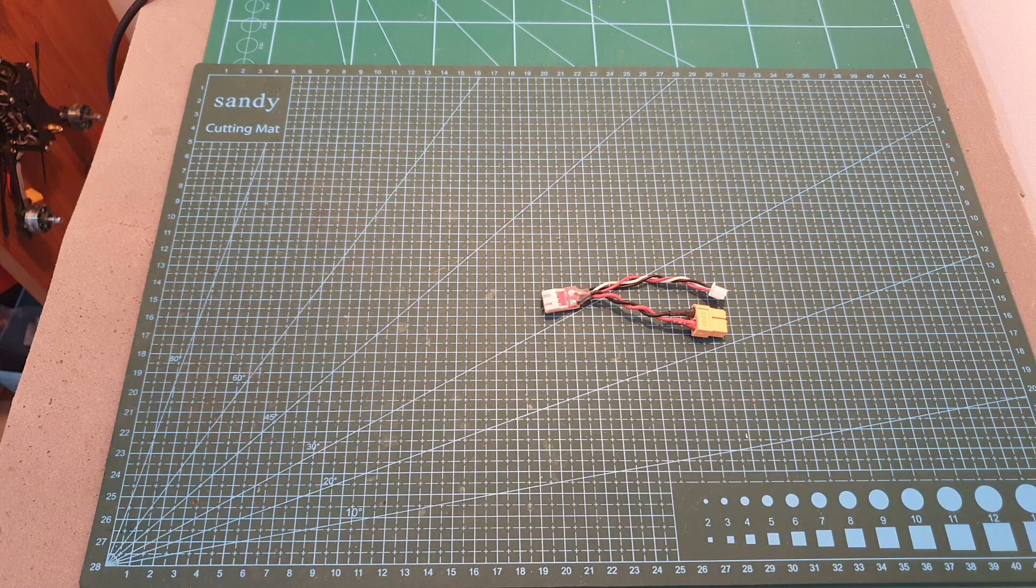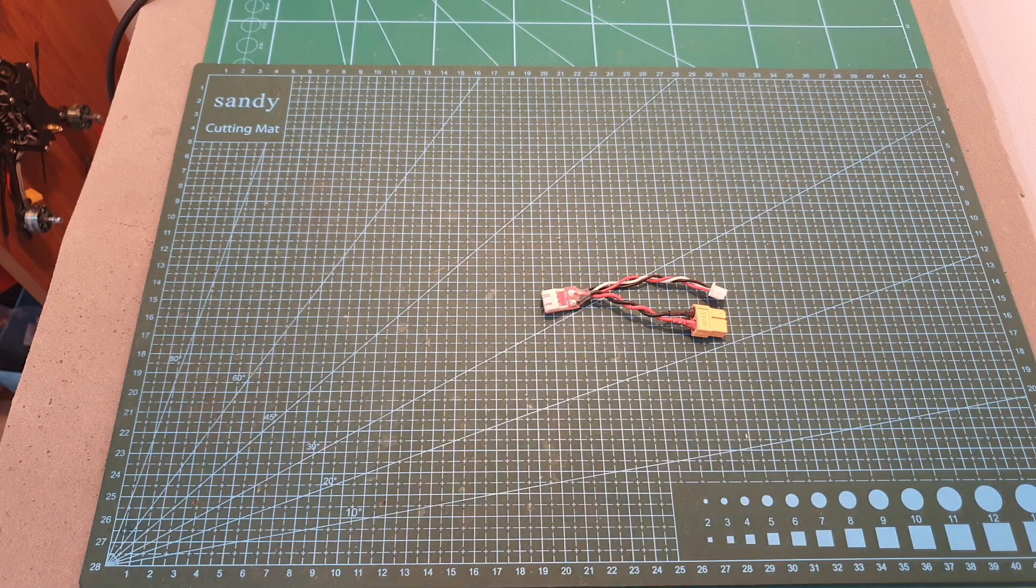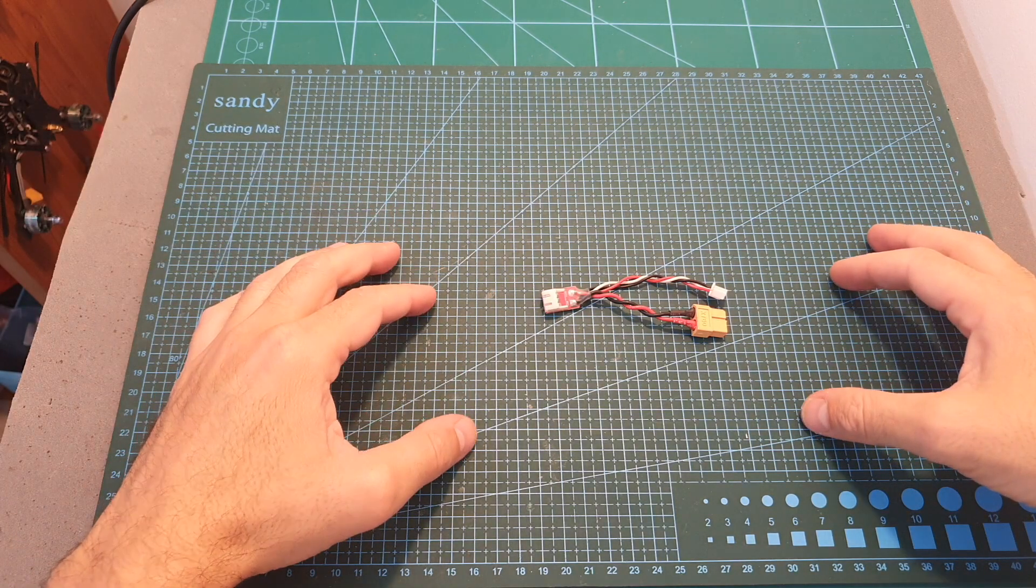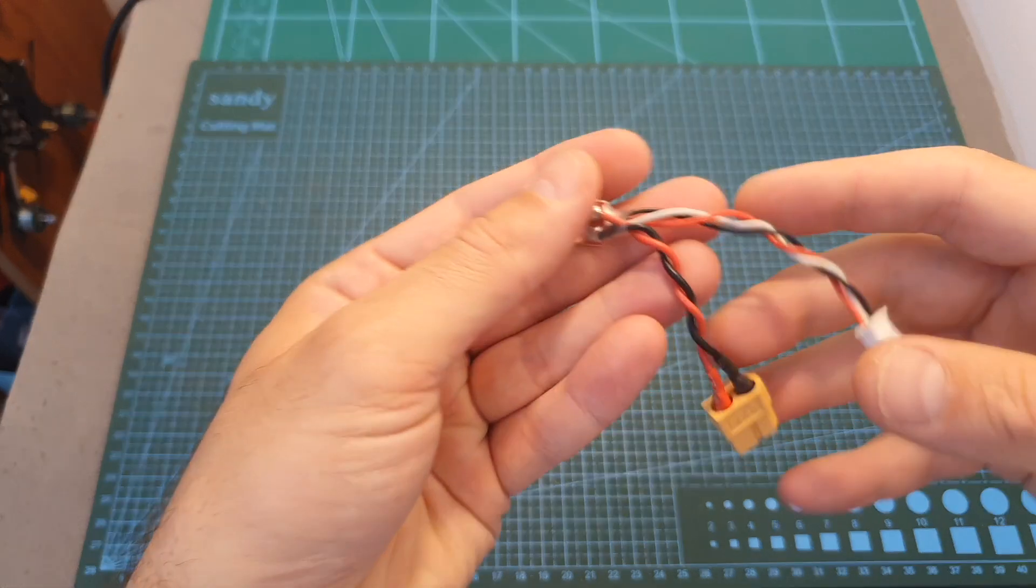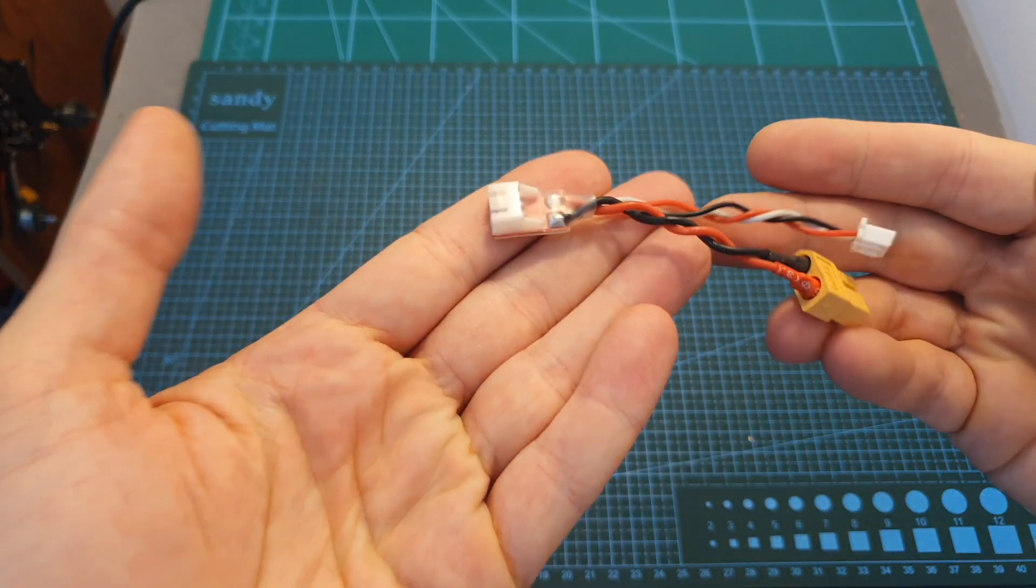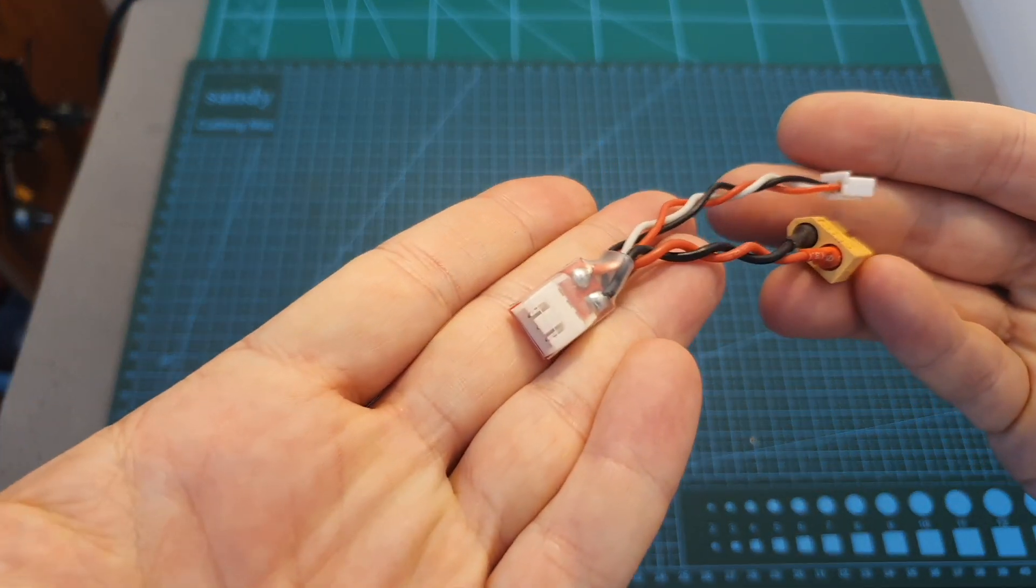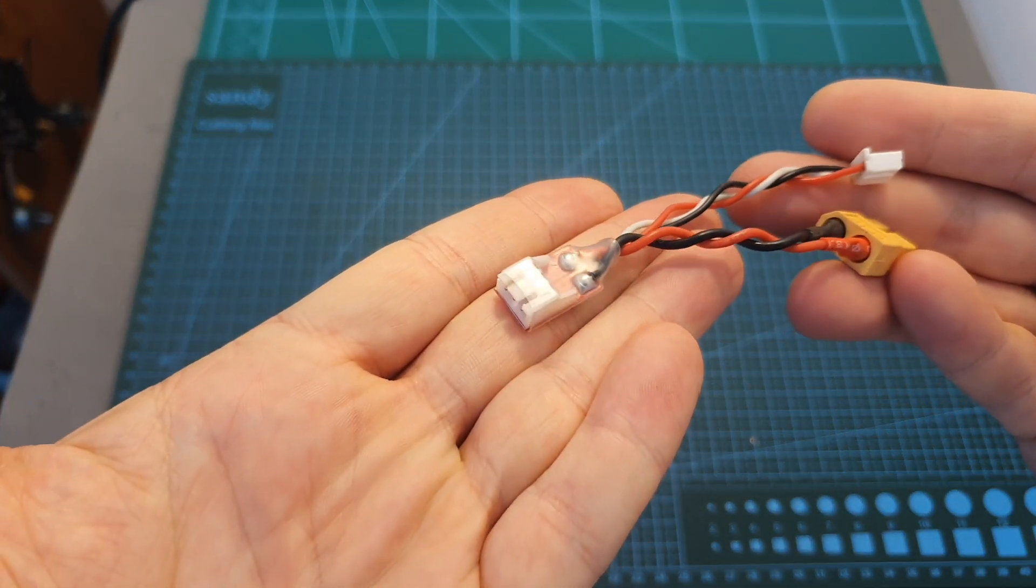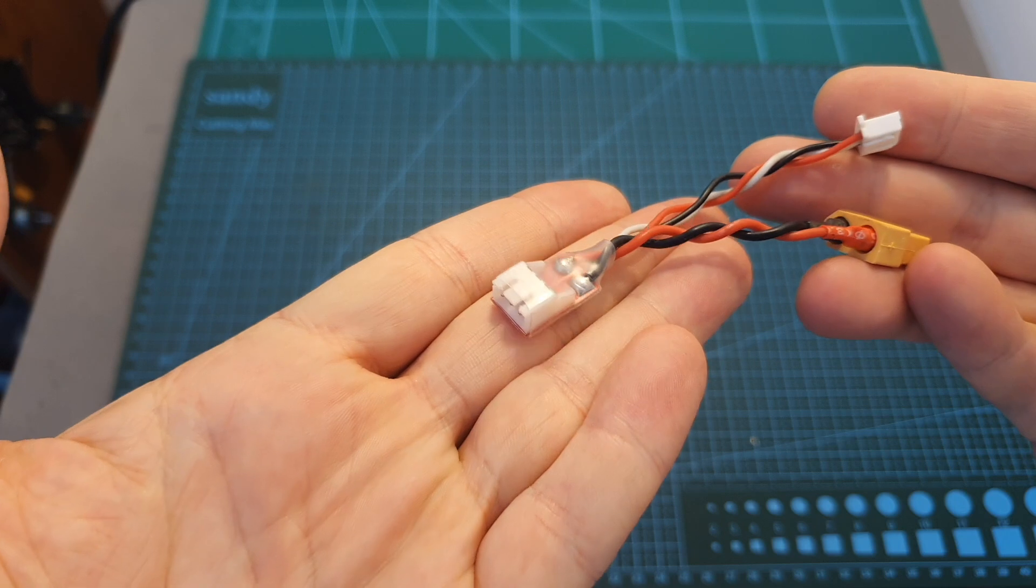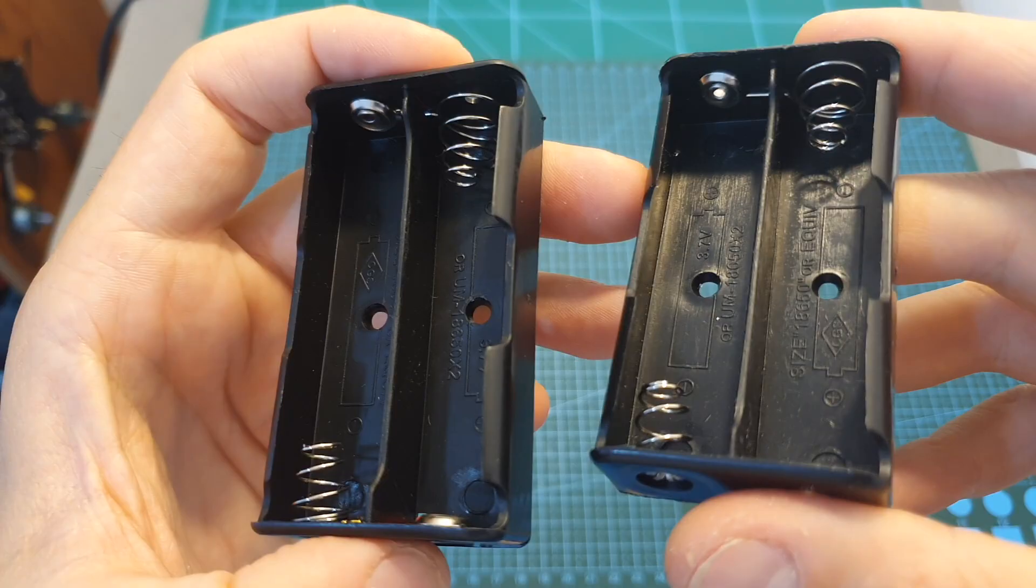Hello guys and welcome back to my channel. Today in this short tutorial I'm going to show you how to make this type of adapter that will enable you to balance charge a 2S battery using its balance connector.